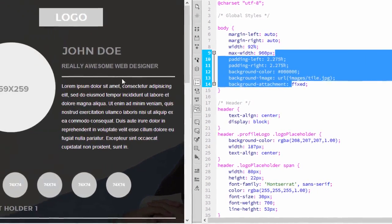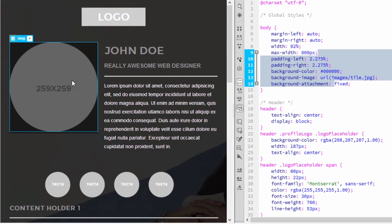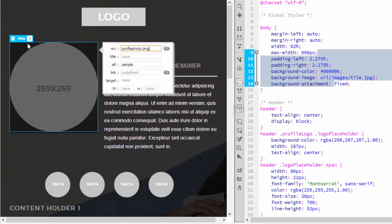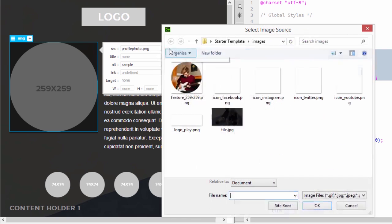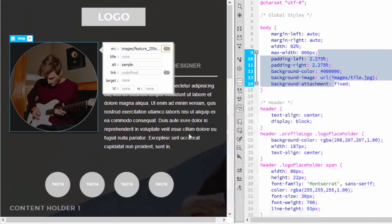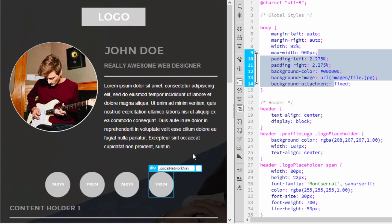Next, I'll replace an image by simply selecting it in Live View, then using the HTML attributes popup to browse for a new image. My project folder already contains images, so I'll select the Feature PNG file. And now you can see the new design starts to take shape.